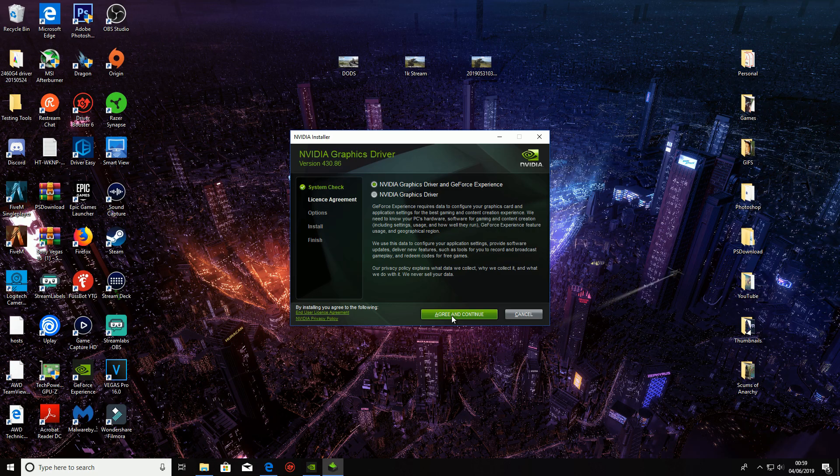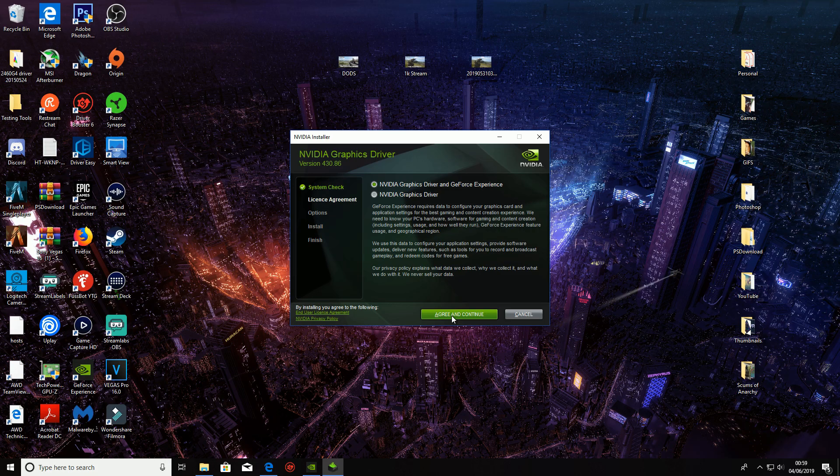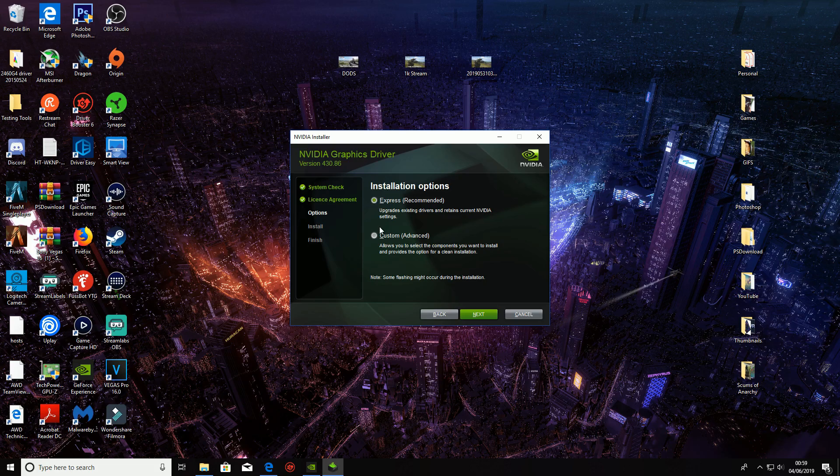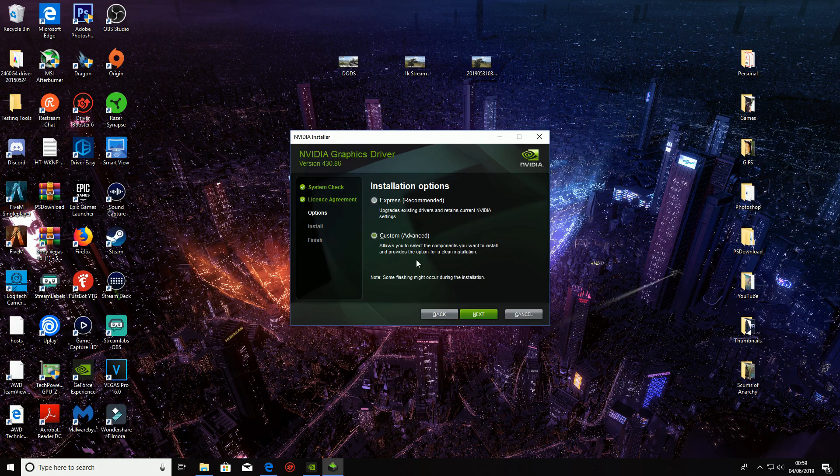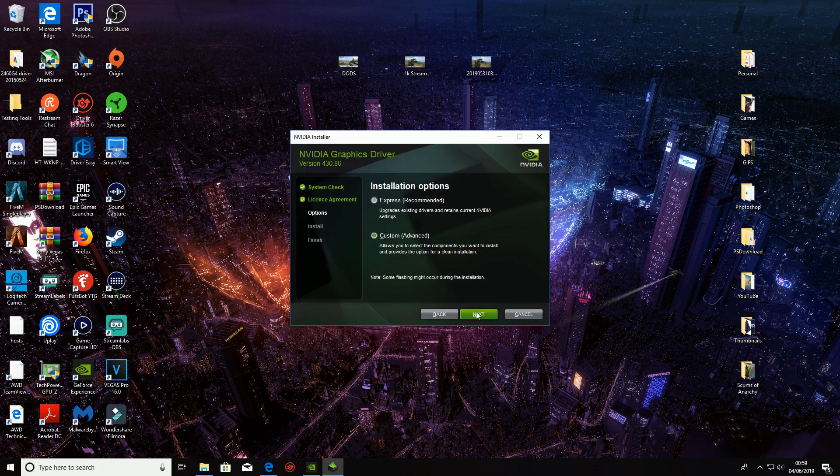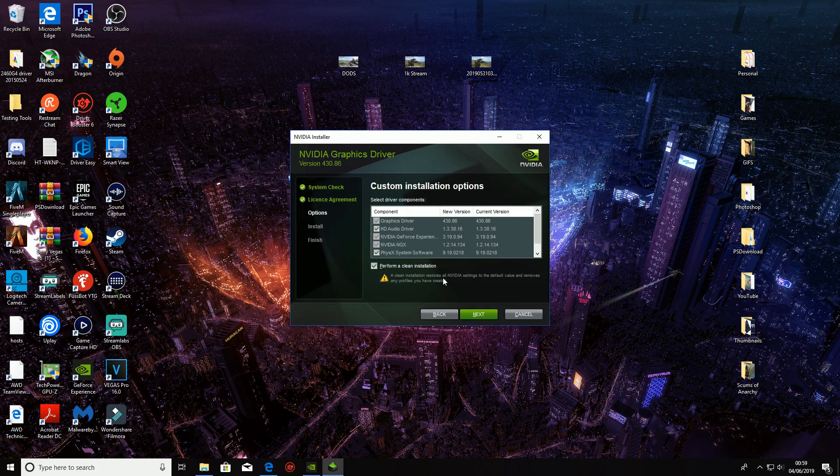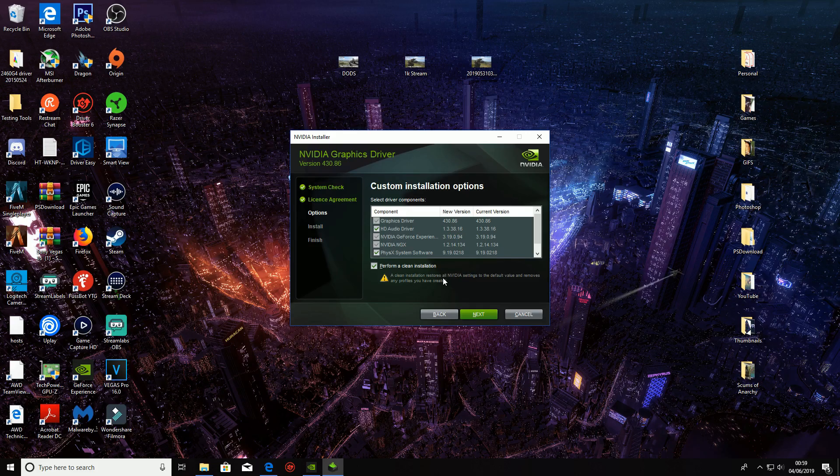Right, so it has now installed. So what we want to do is we want to click agree and continue and we're going to go to custom. Okay so custom advanced, very important that you select this. We're going to go next and you're going to click perform a clean installation. It is very important that you select this.